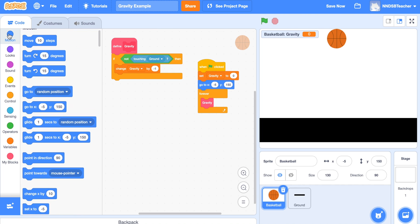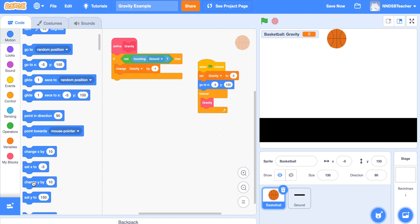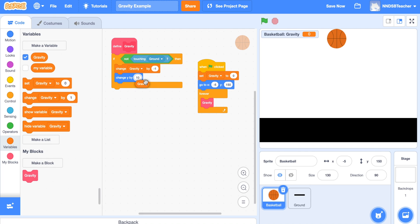Now we add motion. Go to Motion, scroll down, and find 'change y by'. This time instead of a fixed number, we'll use a variable — drag the gravity variable into the 'change y by' slot. Here's how it works: gravity starts at 0. Each time through the forever loop, it changes by negative 1, so it goes 0 → -1 → -2 → -3 → -4 and so on. That continuously increasing negative value is what gives the basketball its acceleration as it falls.